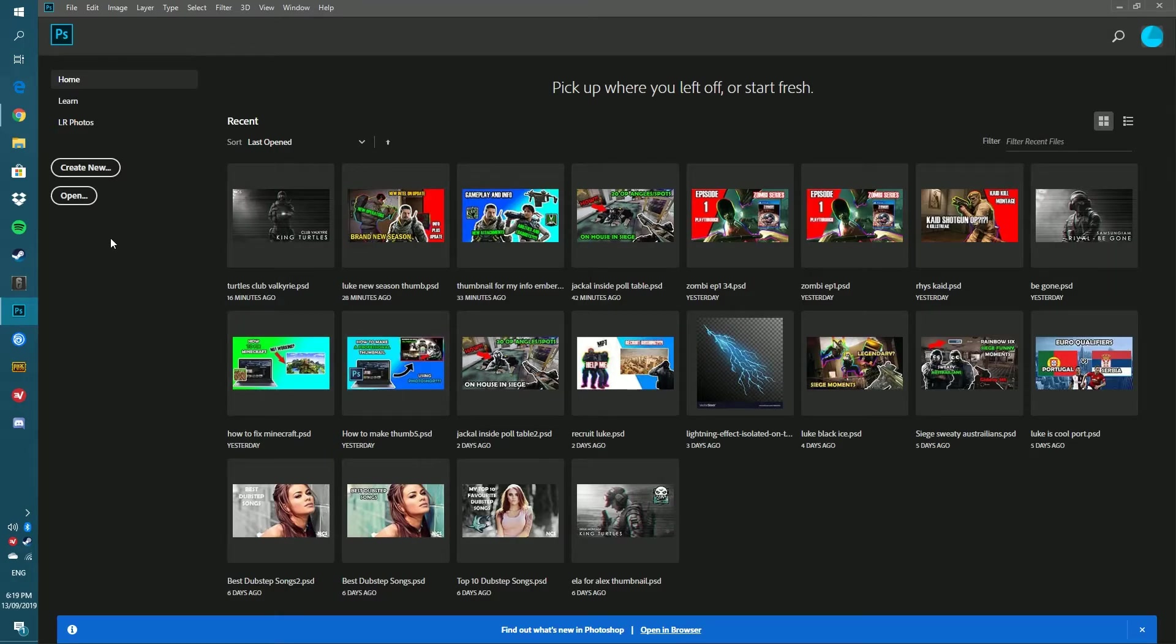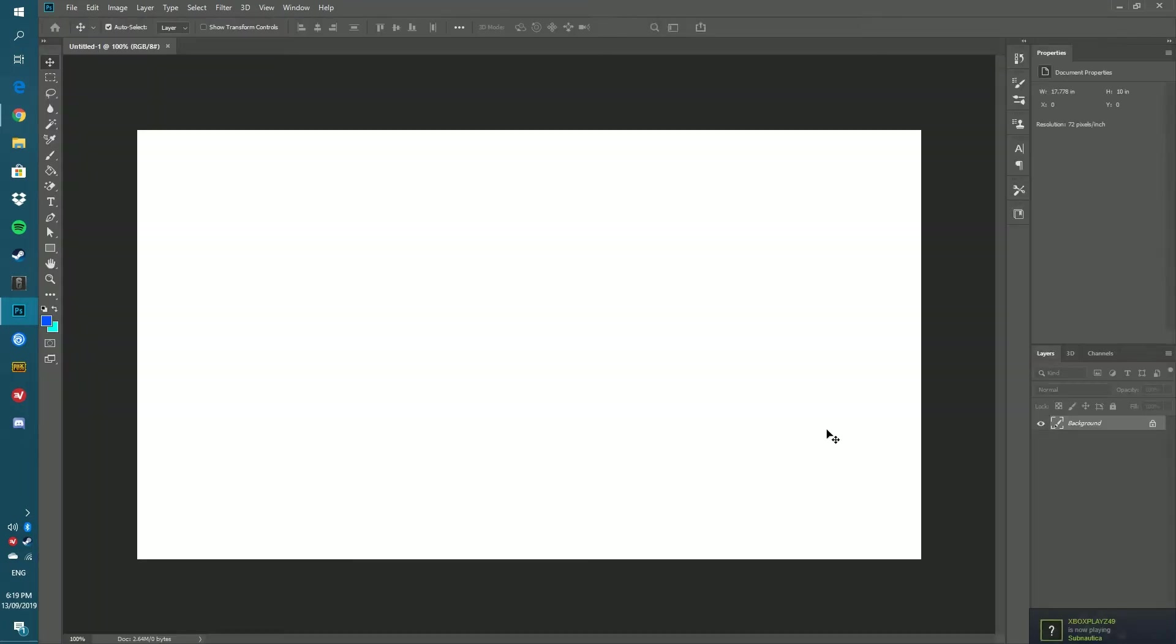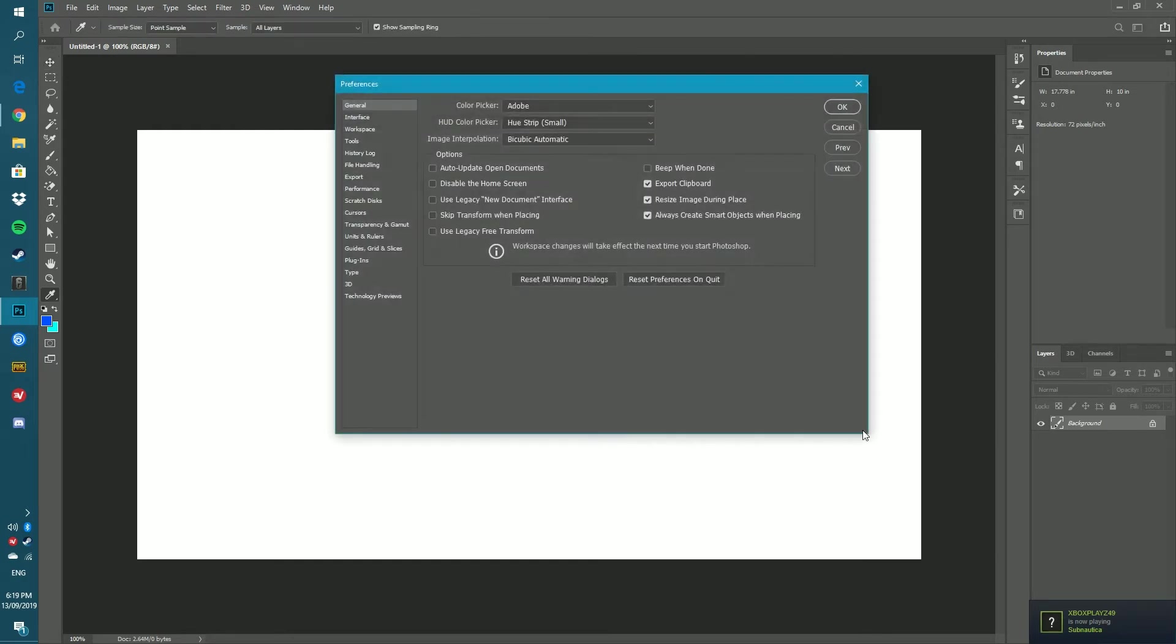First off you want to go to create new and just start up a new project, just a blank canvas. I'll go for 1280 by 720 thumbnail size. From here you want to press Ctrl+K, so hold Control down then press K.